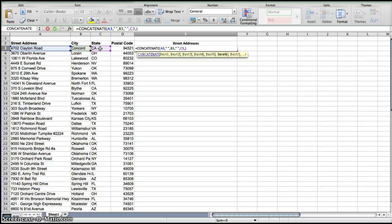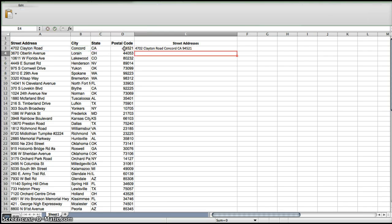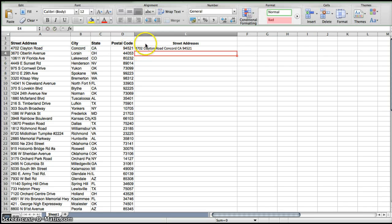C3 comma, quotation mark, space, quotation mark, comma, and then D3. And since that's your final cell, you press enter and here we have it. It has been concatenated.